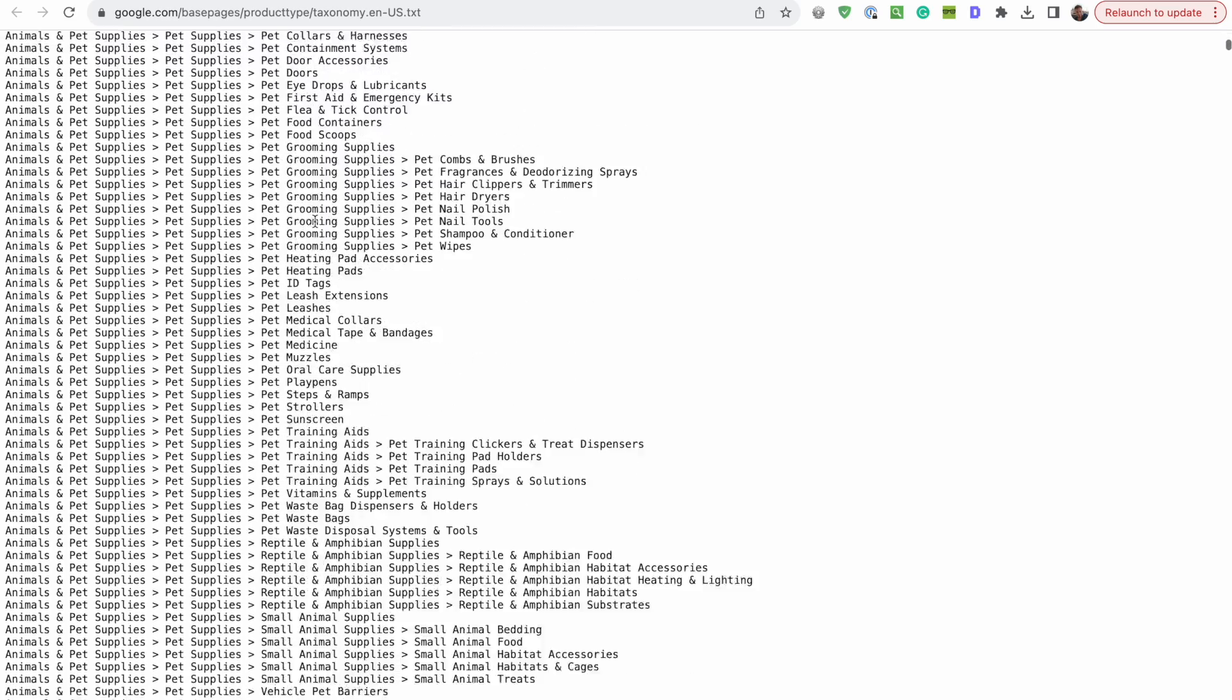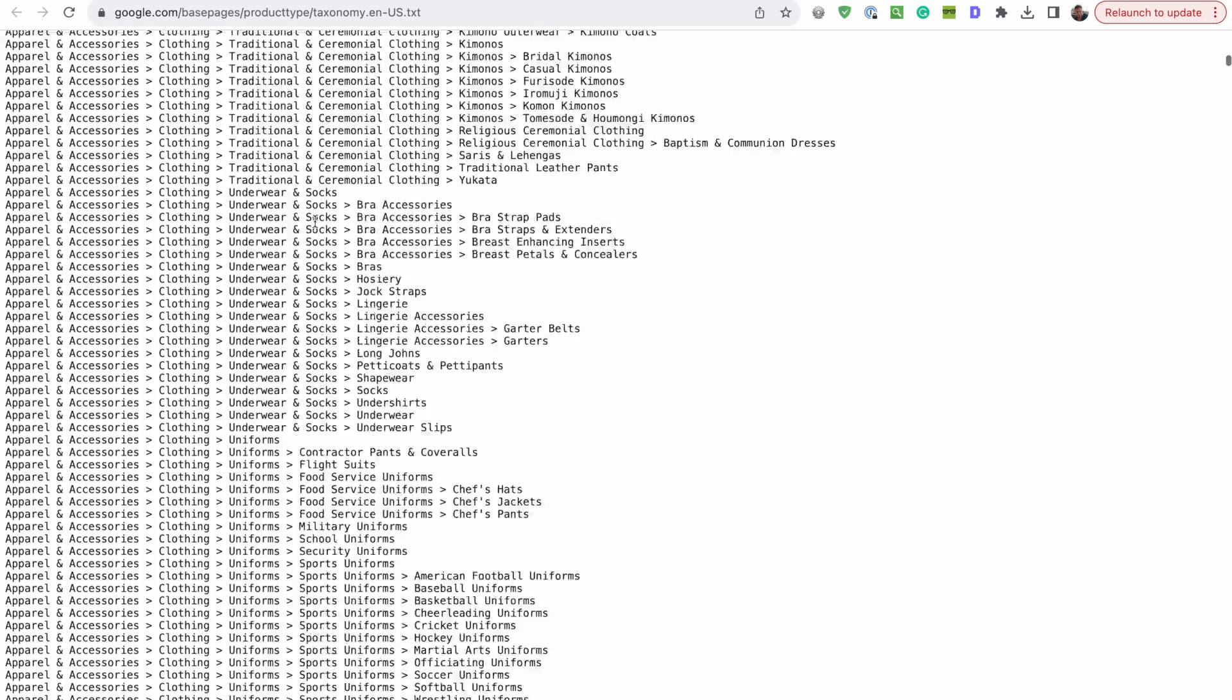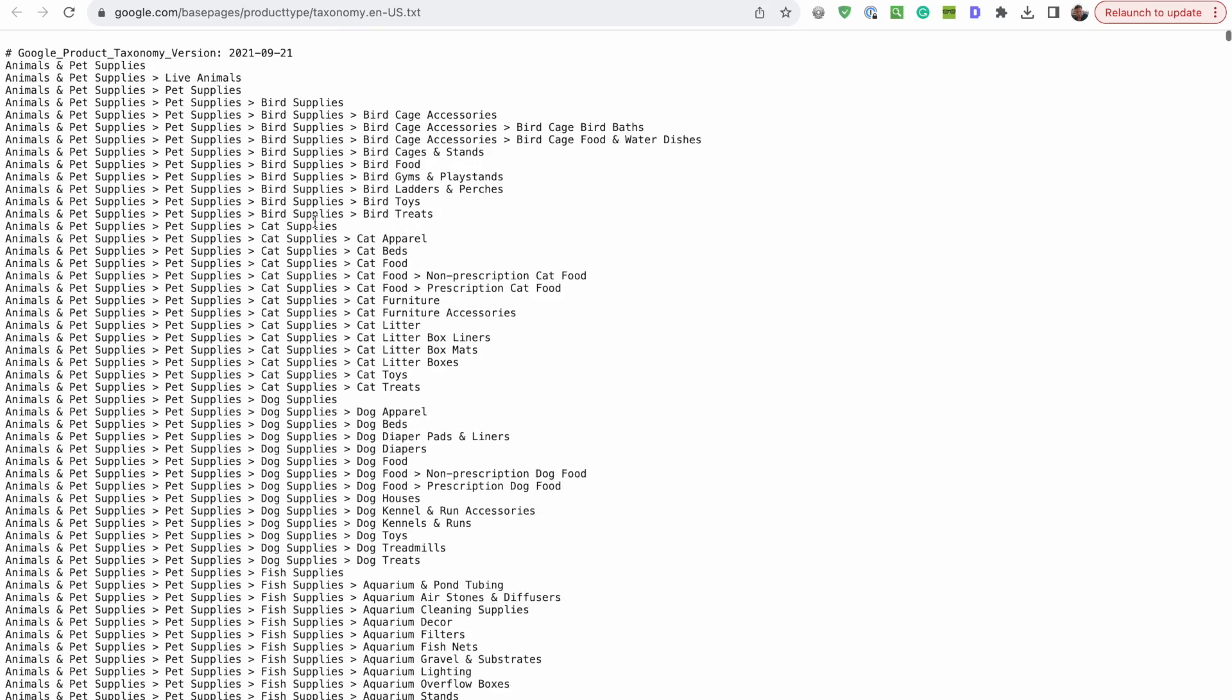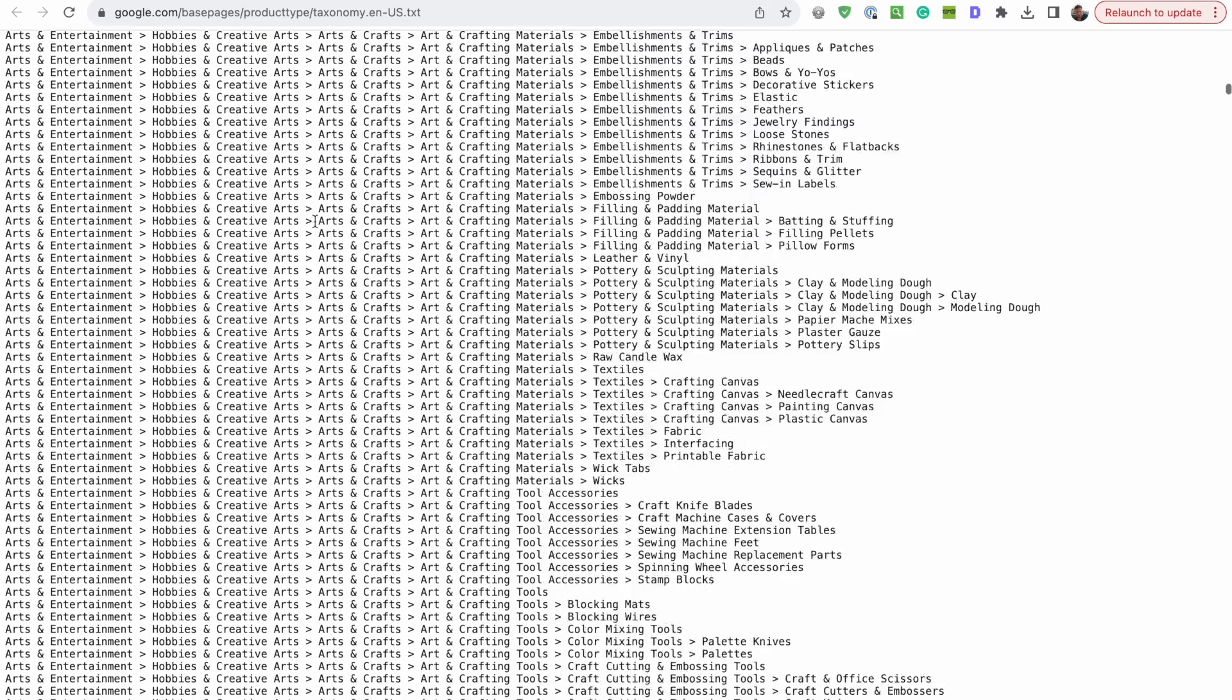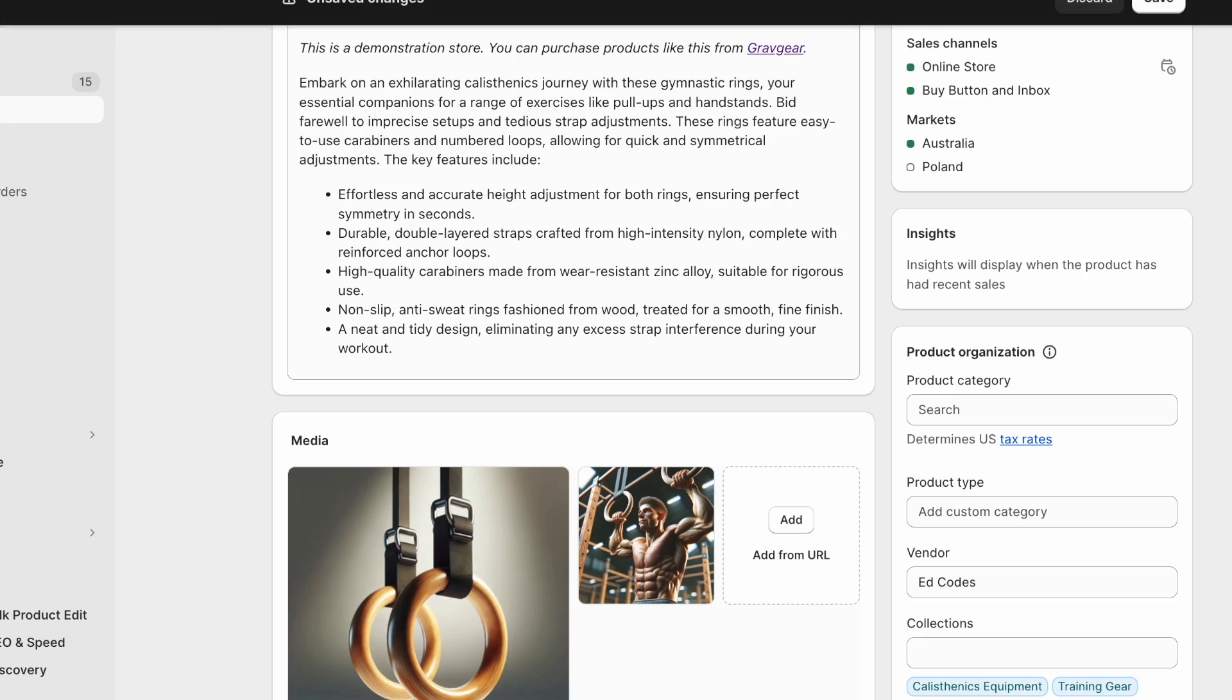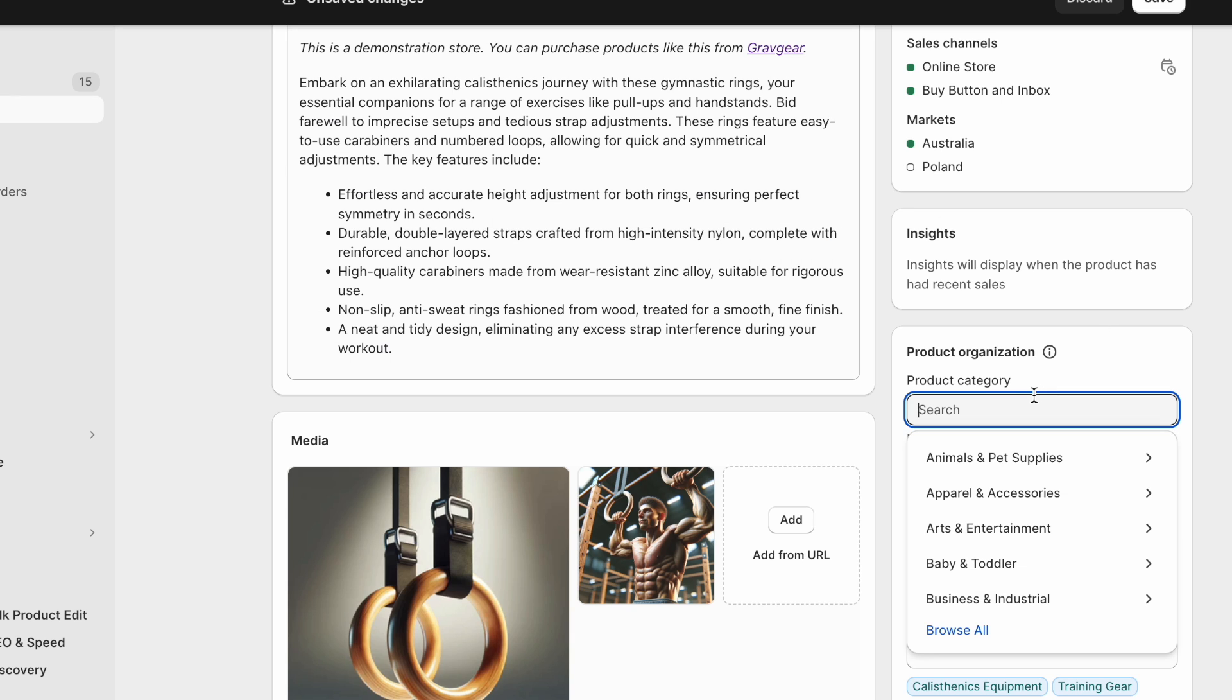So this is like a standardized listing of categories. And not just Google uses this, I think they're quite standardized across various other sales channels, marketplaces, Facebook and things like that as well.